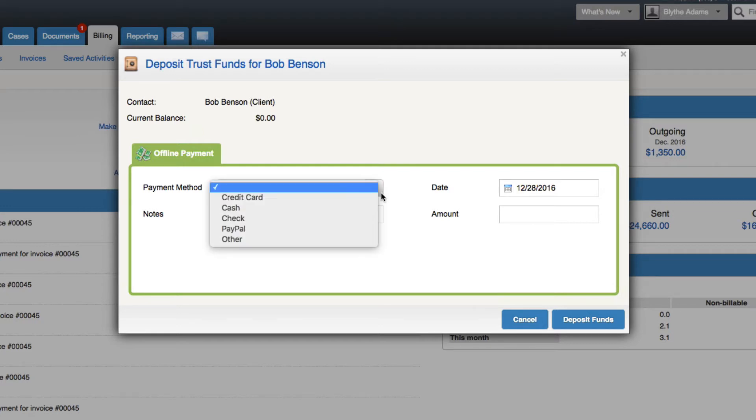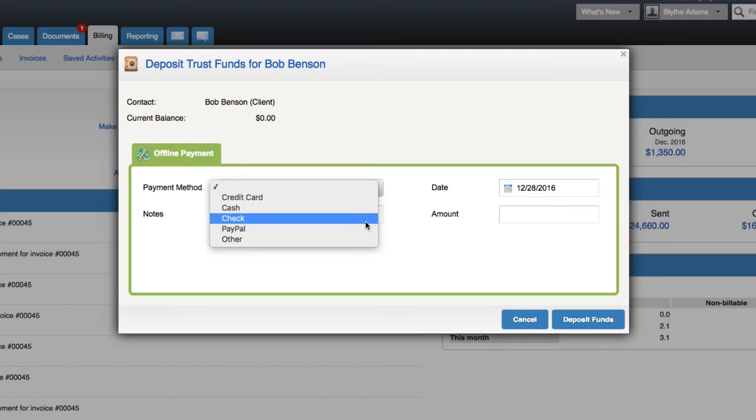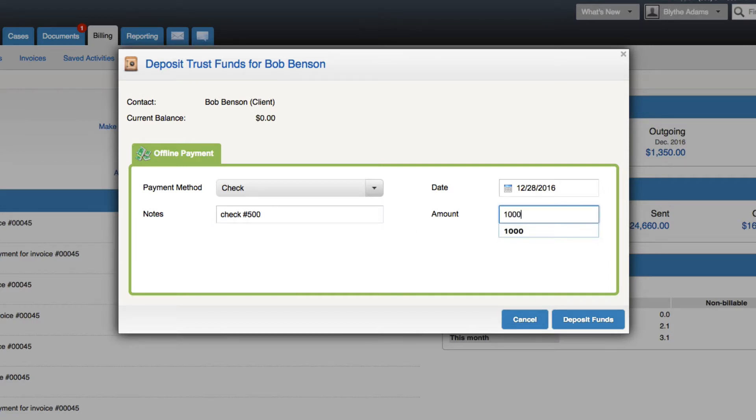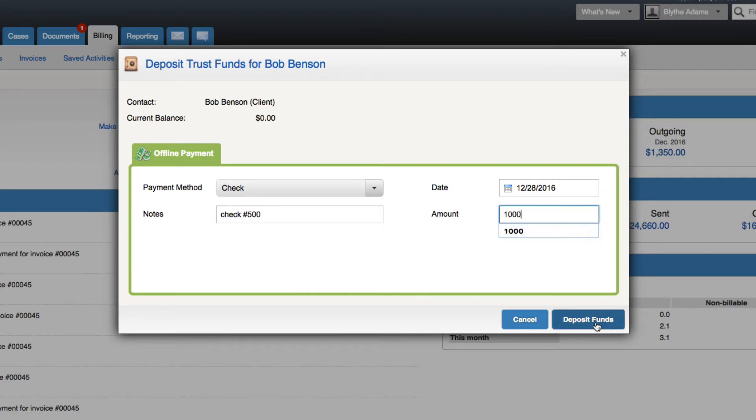First choose the payment method, choose the date of the payment, amount, and any notes that you would like to include. Then click deposit funds. The deposit will be made into the contact's account, thus increasing your trust account balance.